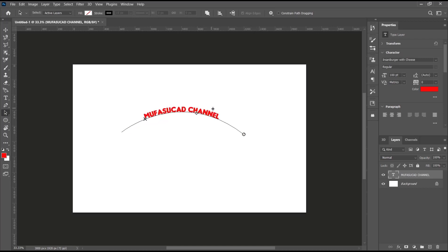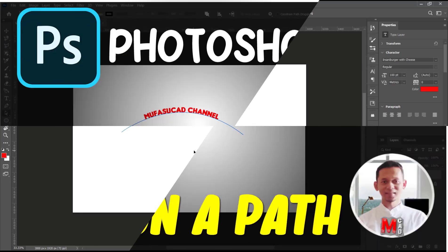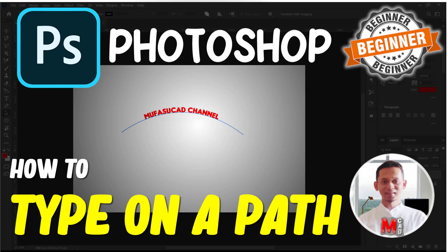You can position it outside or inside like this. That's it for this basic Photoshop tutorial on how to type on a path. If you have any questions about this tutorial, you can comment below this video.